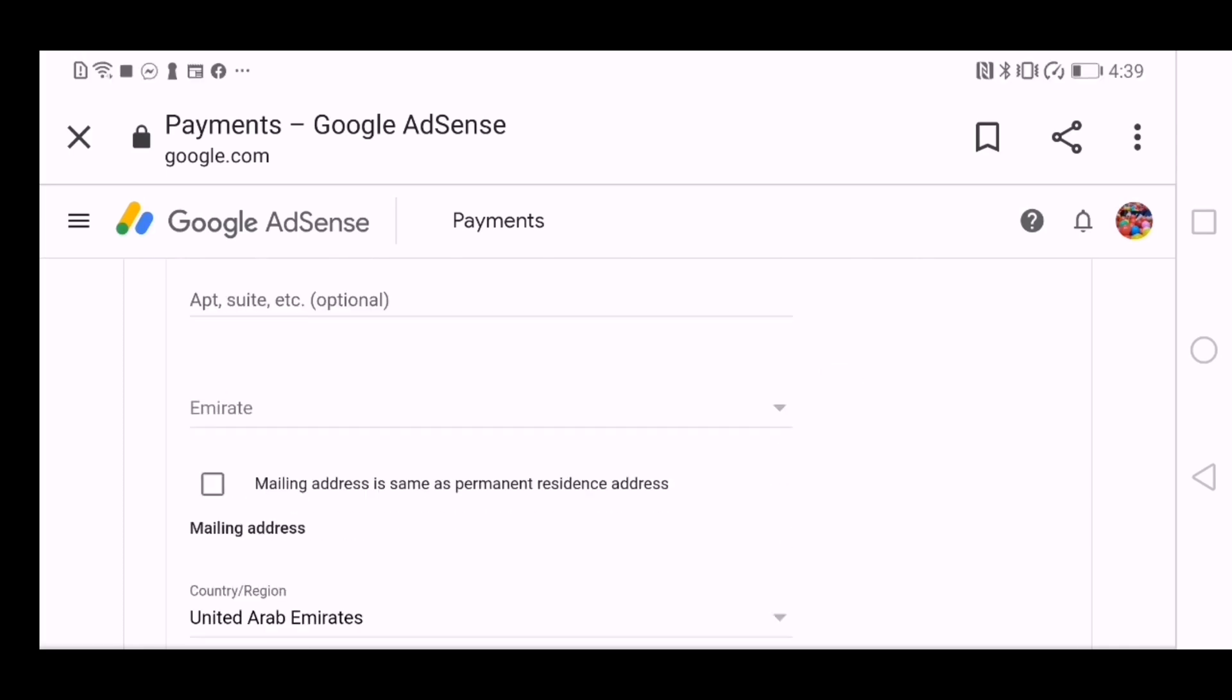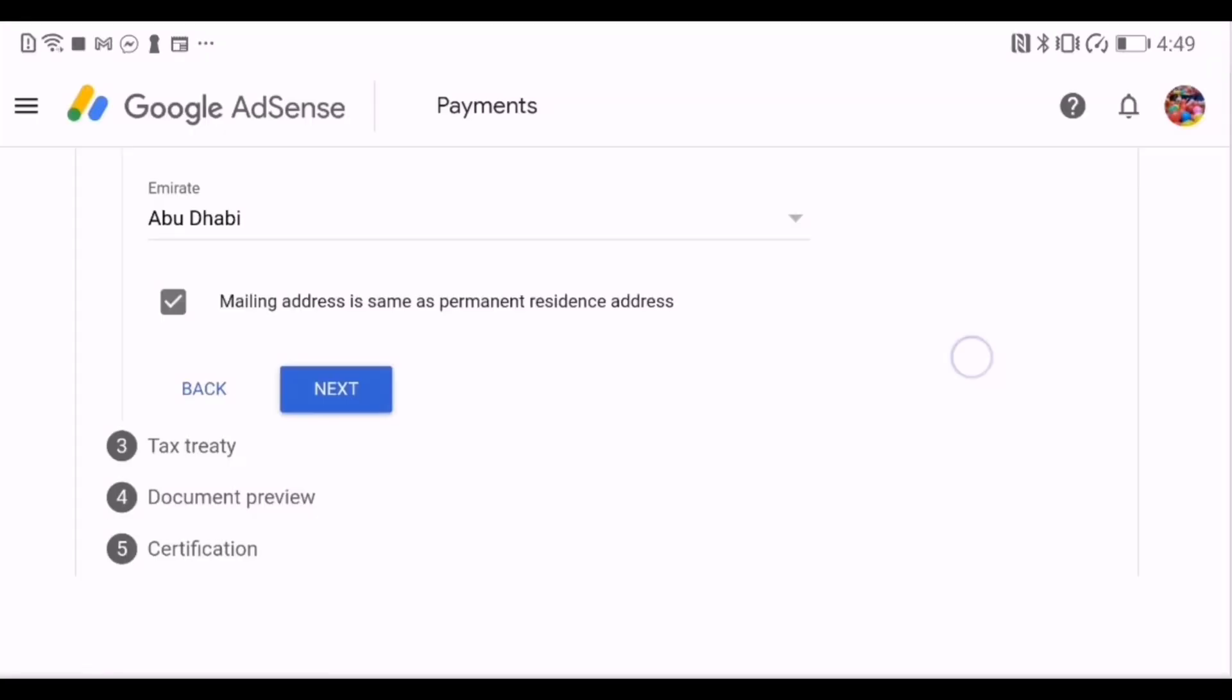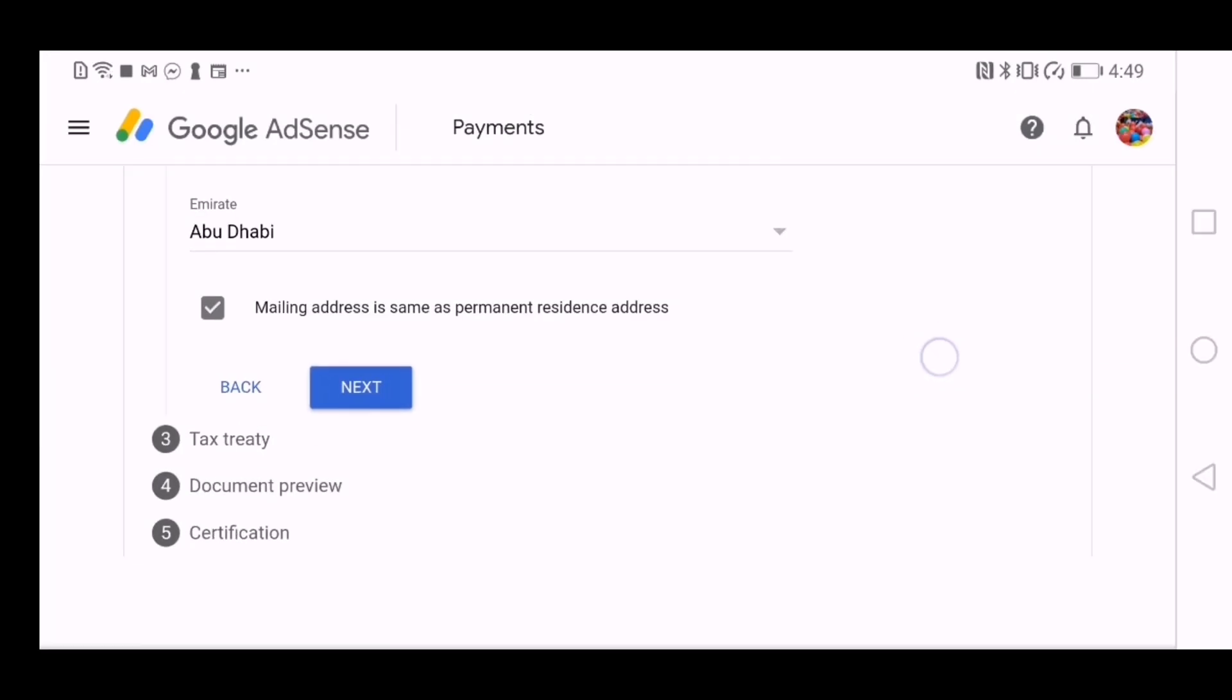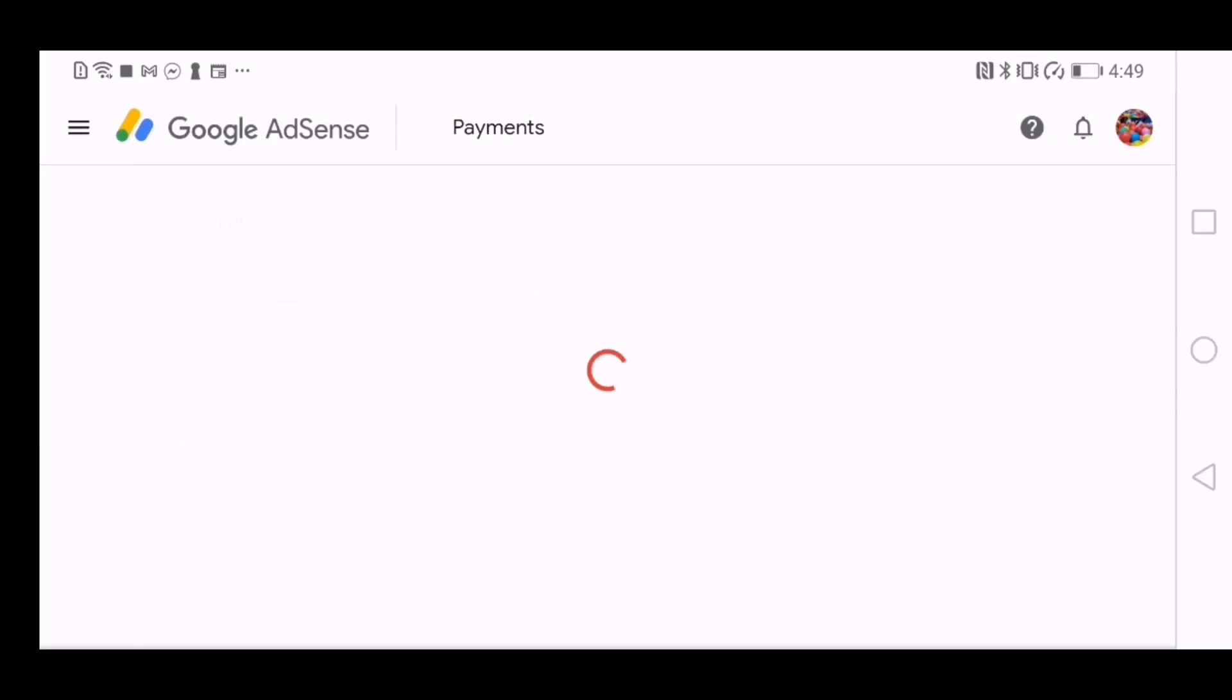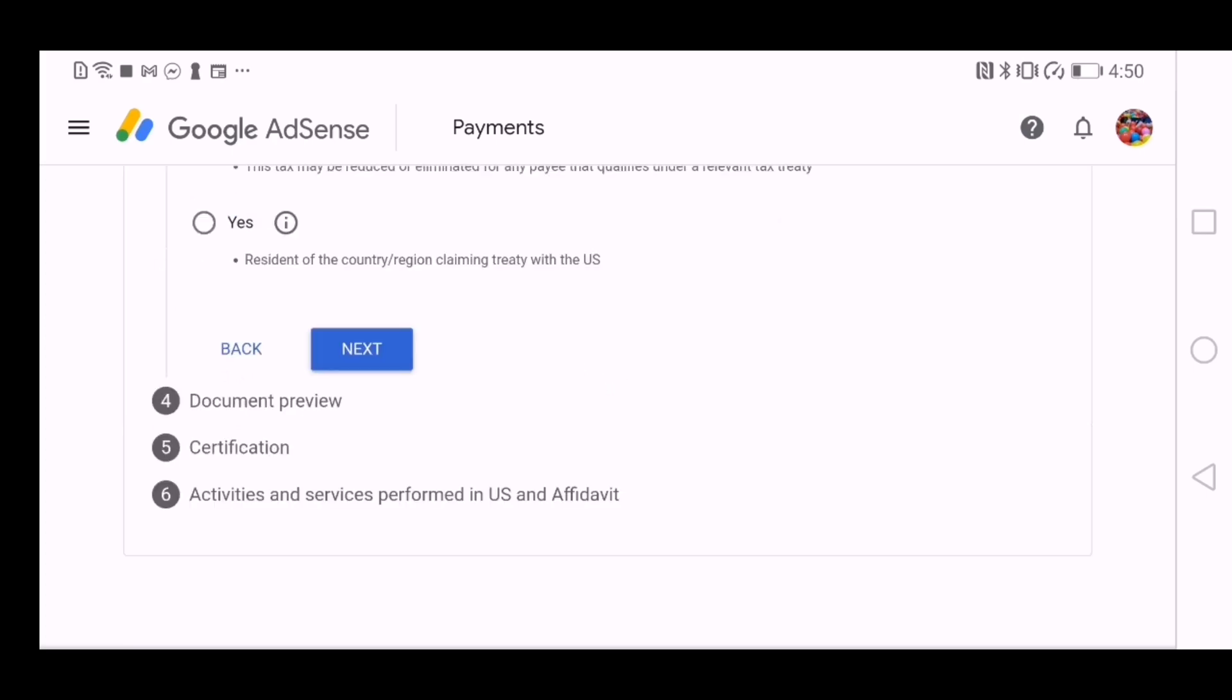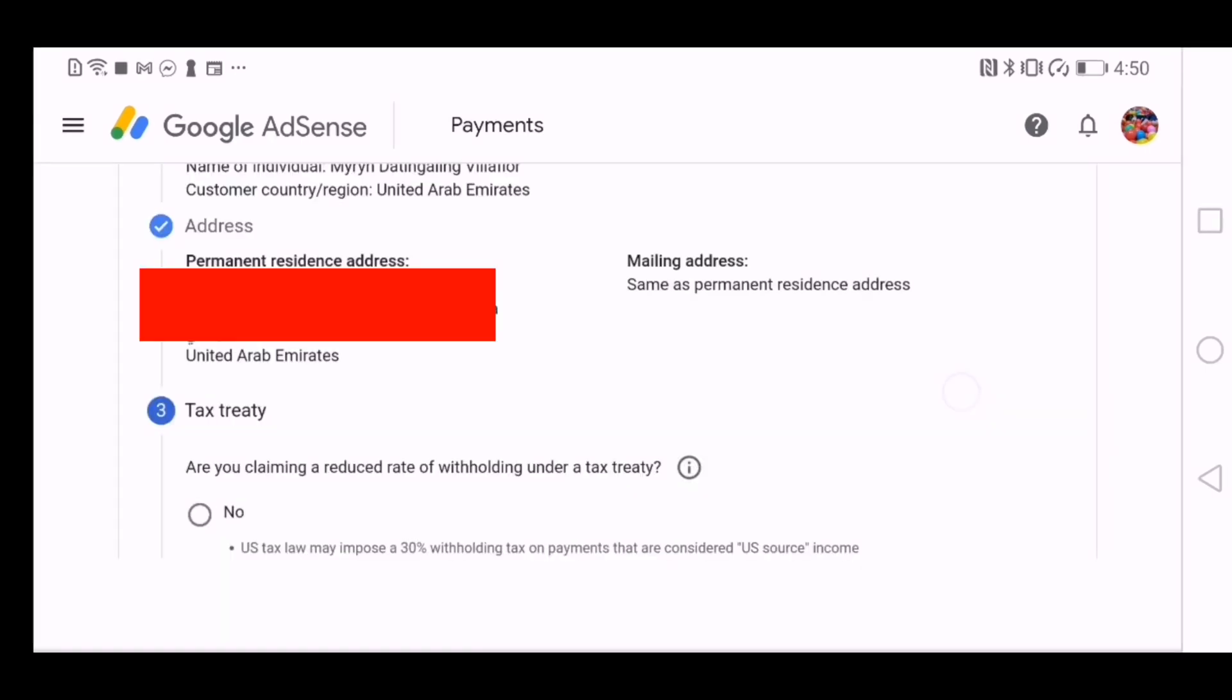My mailing address is the same as my permanent residence address, so I have to just fill it up once because it will be the same. Then press next. Then it will come to this page. Yep, it will list my address.